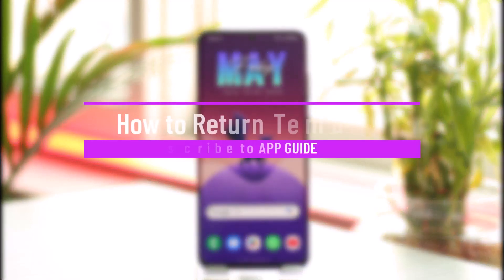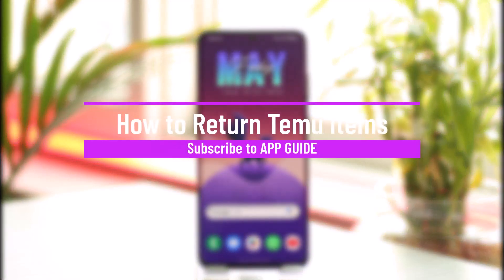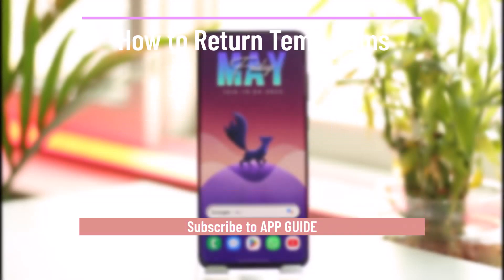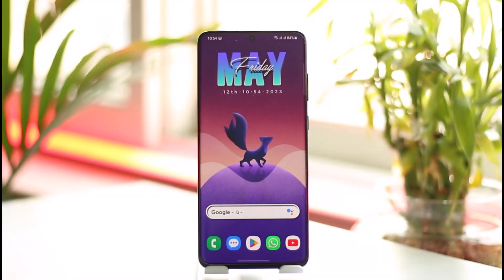How to return Temu items. Hi everyone, welcome back to our channel App Guide. In today's video I'll guide you on how you can return items on the Temu app, so make sure to watch the video till the end.